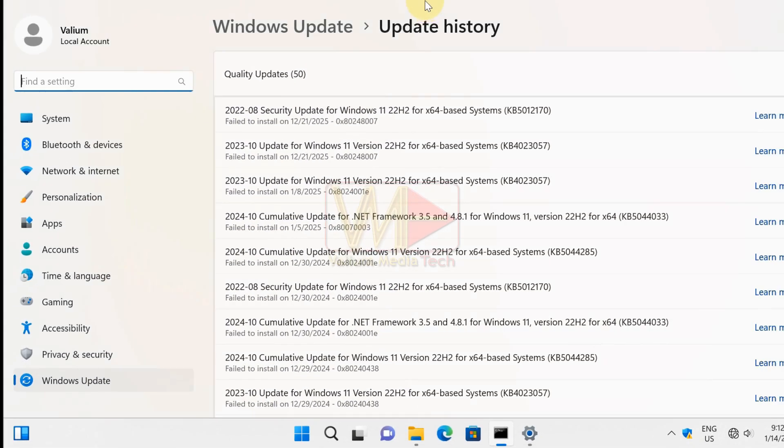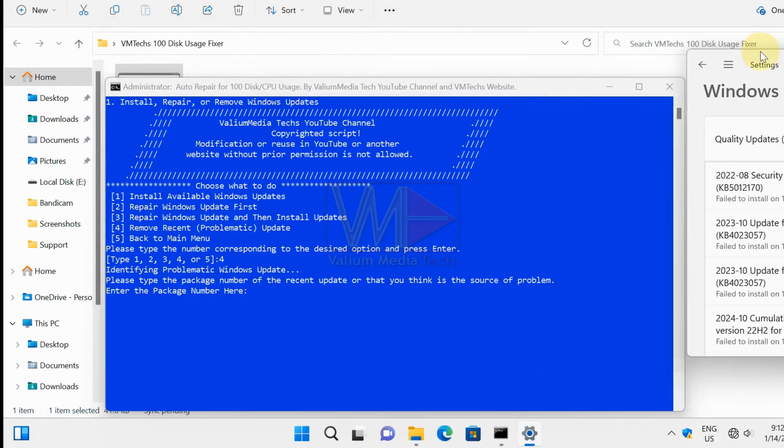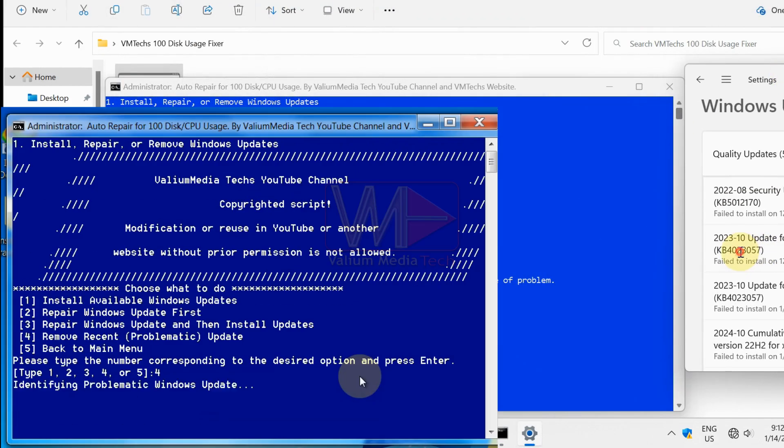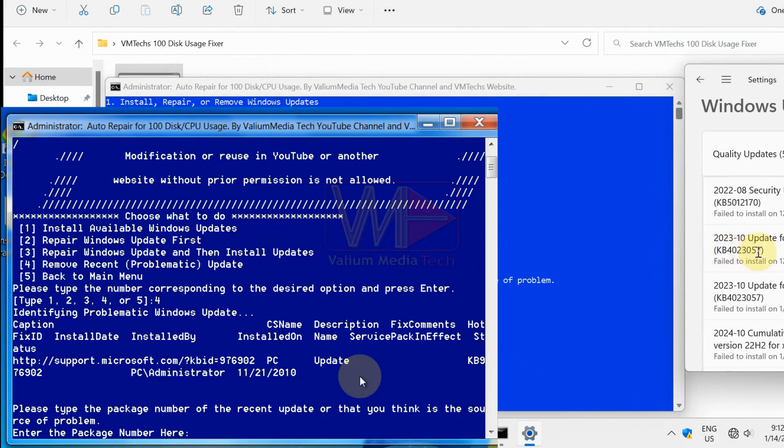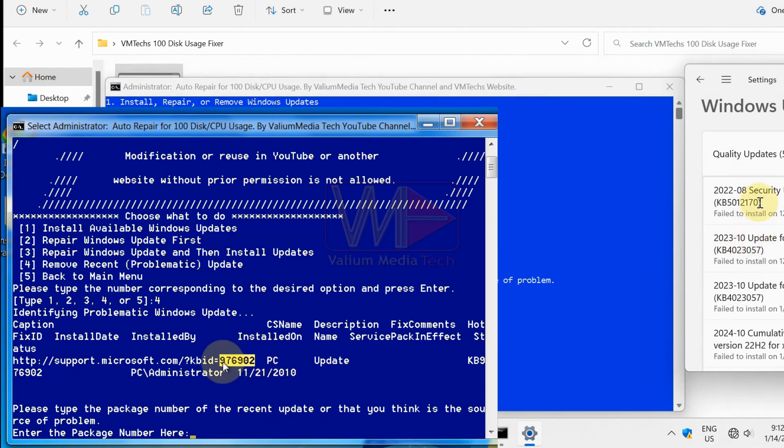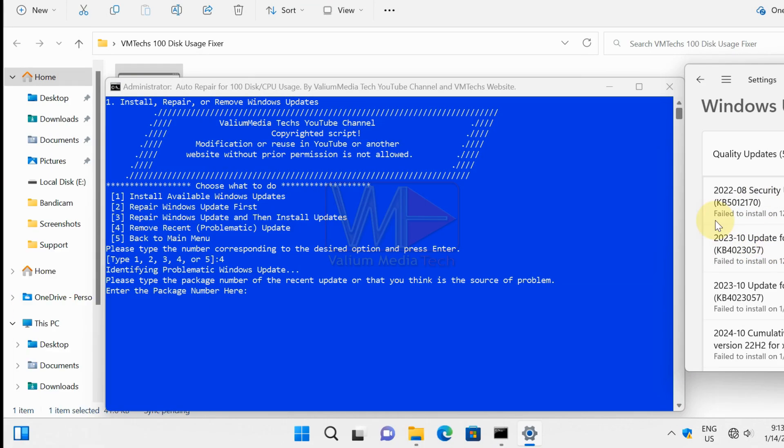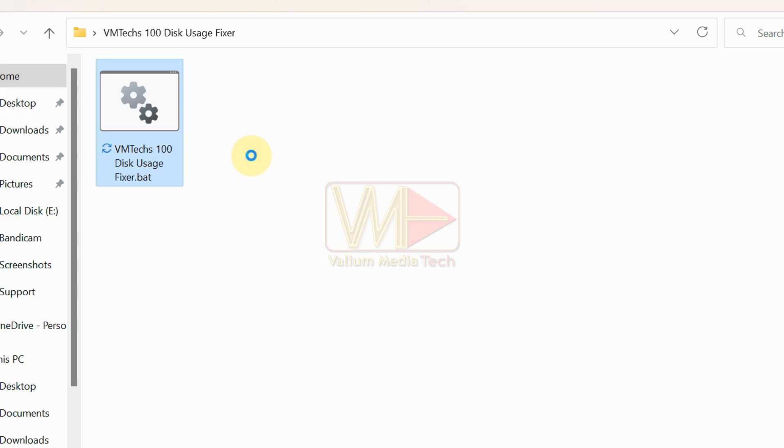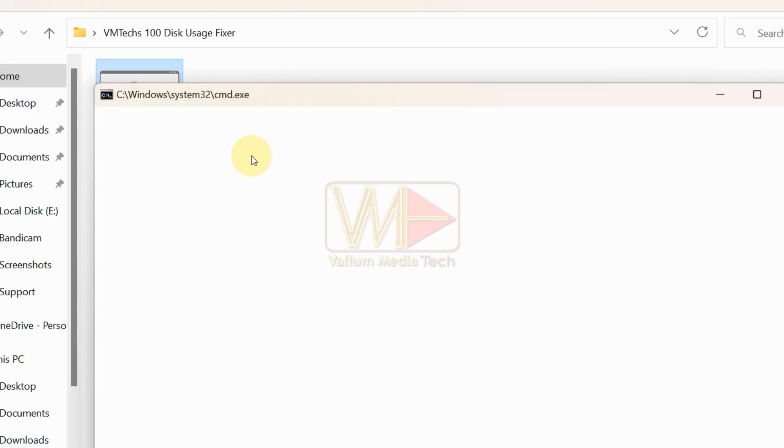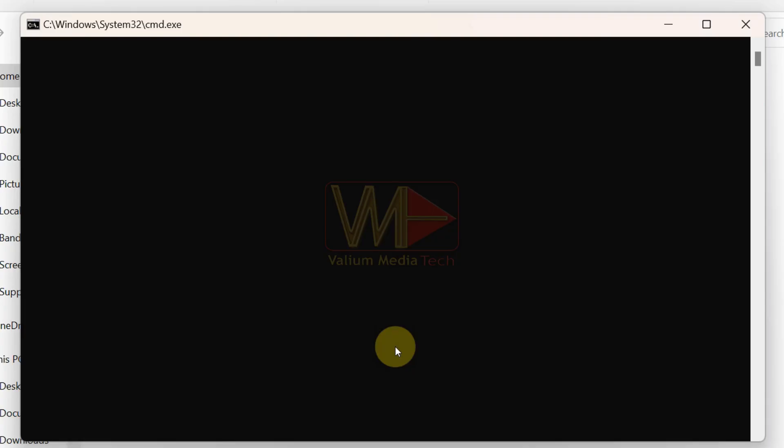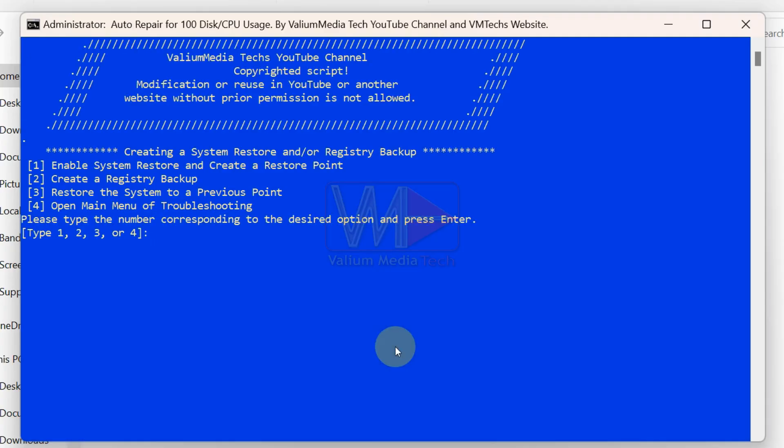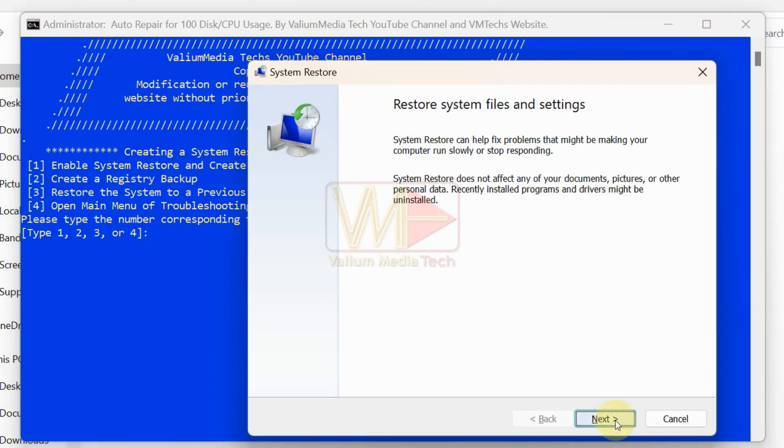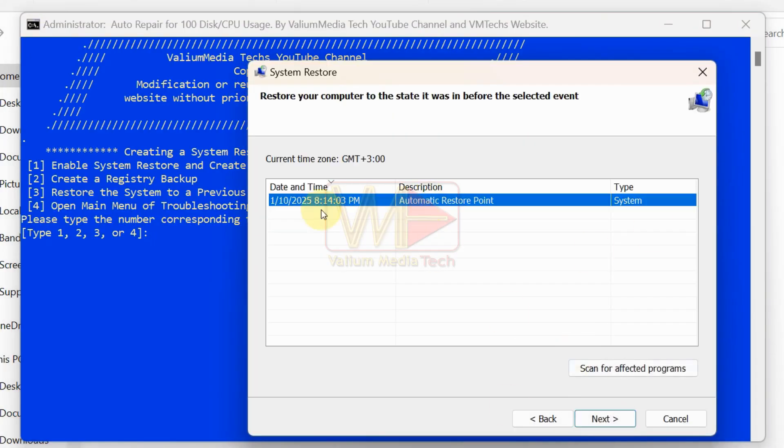On Windows 8, Windows 7, or Windows Vista, a list of recent package updates will appear in the batch console. Type the package number of the problematic update into the batch console without KB prefix and then press enter. If removing the recent update doesn't resolve the issue, run the tool again and perform a system restore by typing 3 and pressing enter.